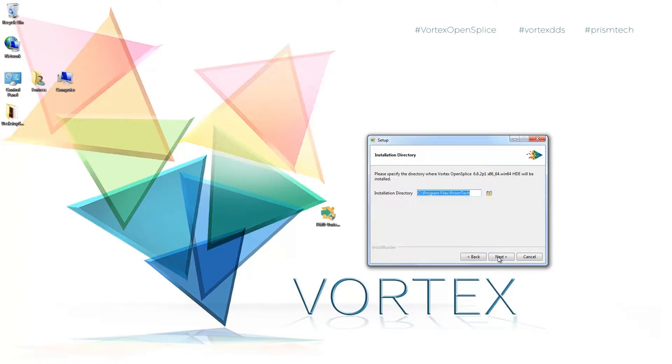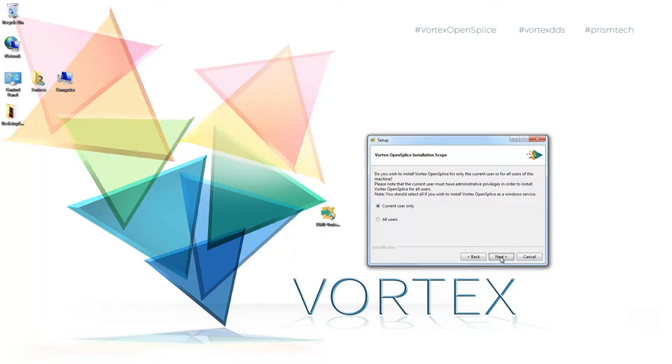And we'll see an end user licensing agreement which I'm going to accept. And then hit the next button. I'm going to install into the default directory of program files Prism Tech. And then hit the next button.